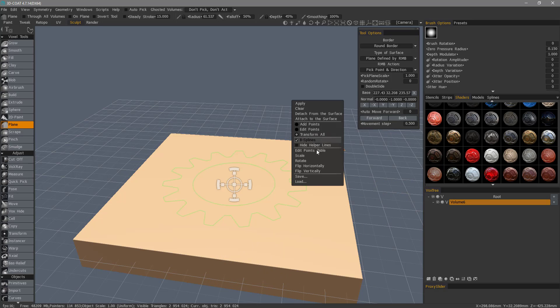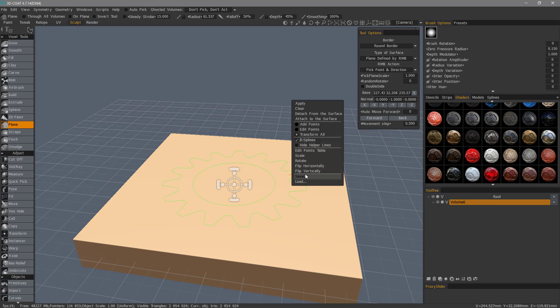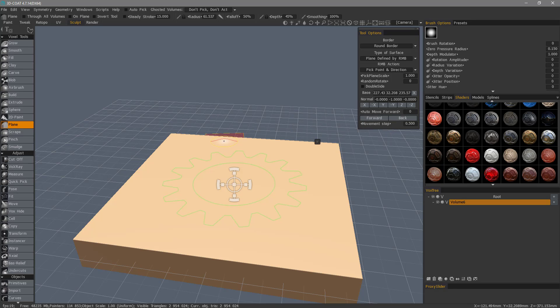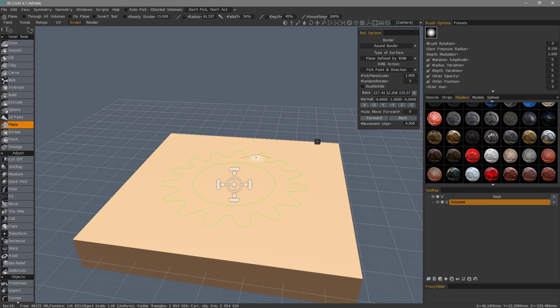Now you may opt to go ahead and save your spline so that you can load it later on if you like, but in this case, what I'm going to do is if I were to go ahead and hit the enter key, it's going to cut based on the screen angle.